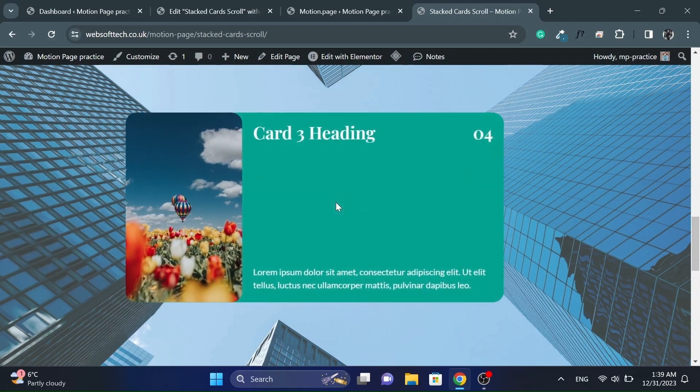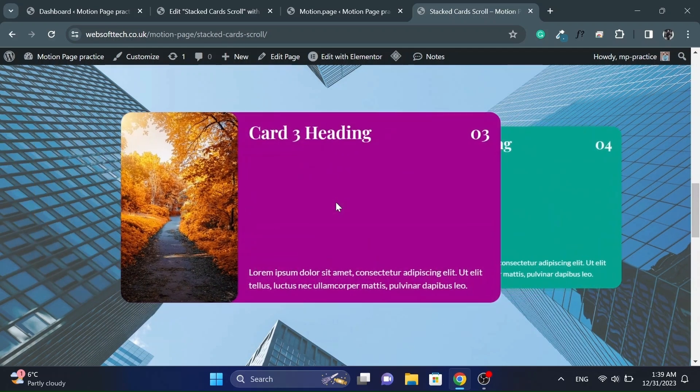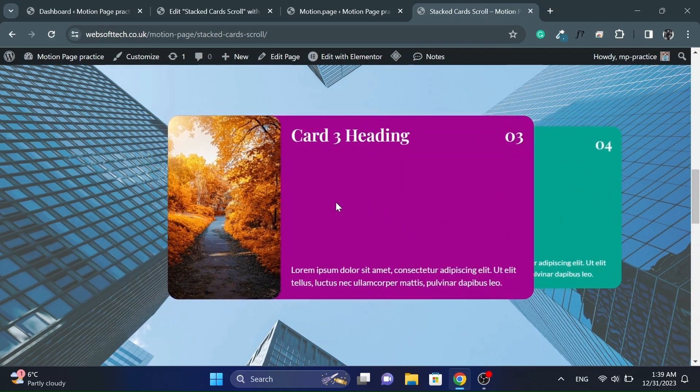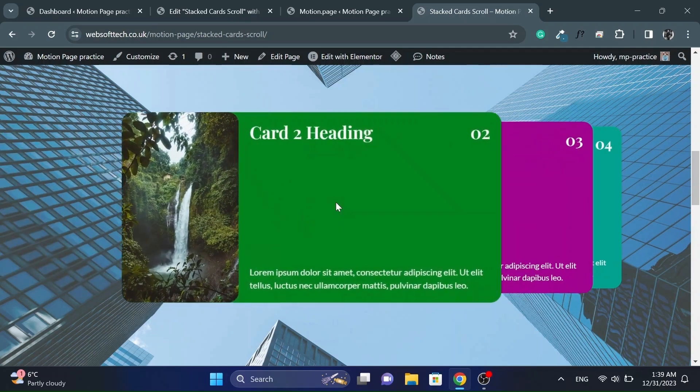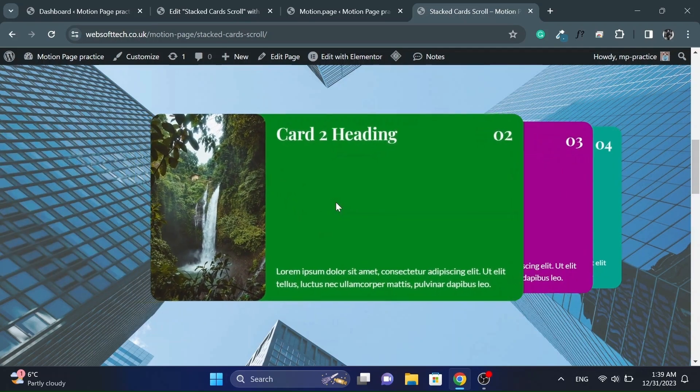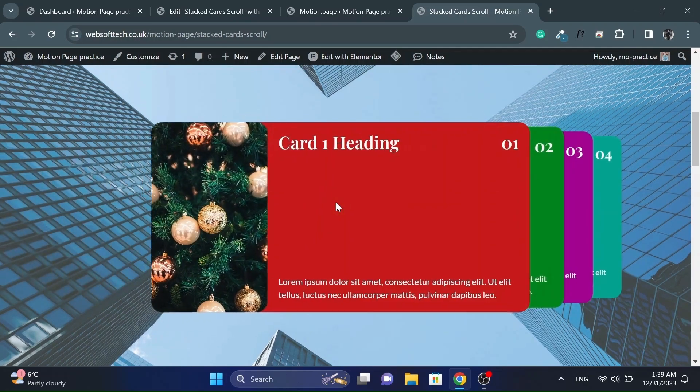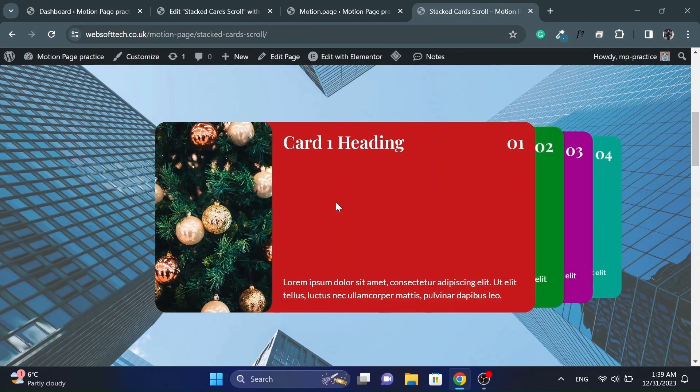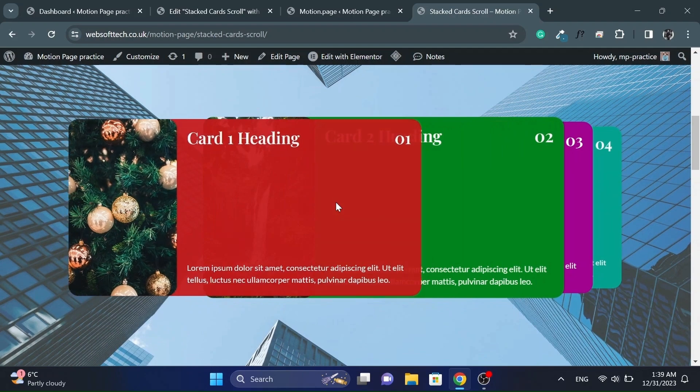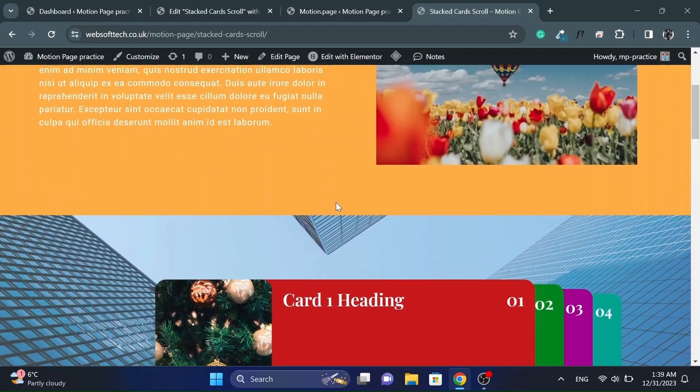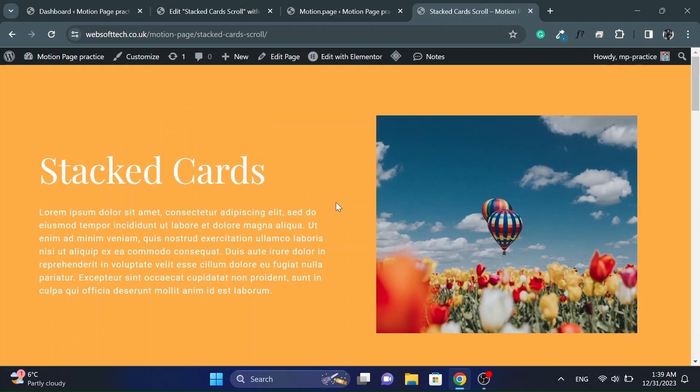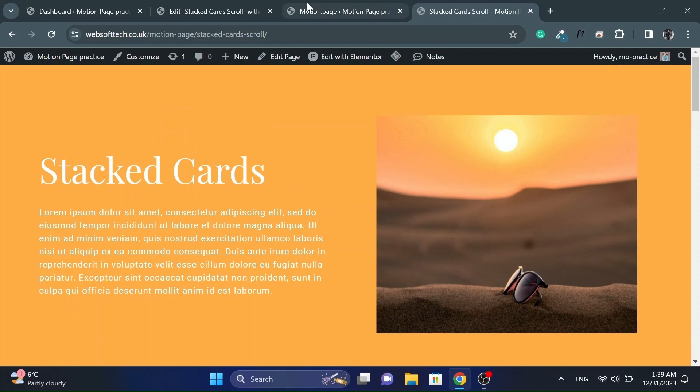That's it. This is how you can make advanced level scroll animation using motion page. If this video helps you in any way then please like this video. And also subscribe to my channel as I will be making more videos like this. Thanks for watching.